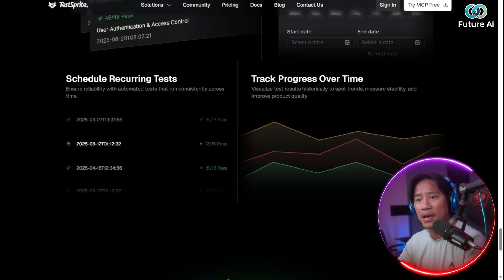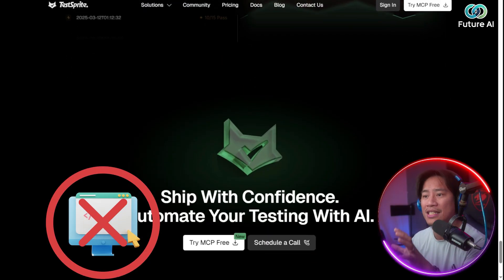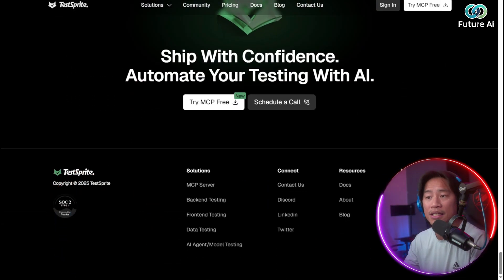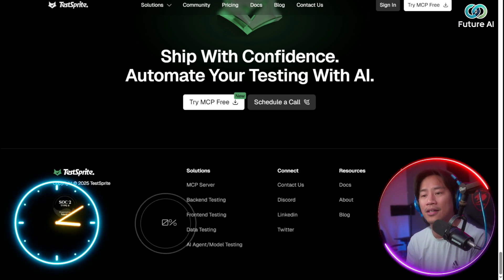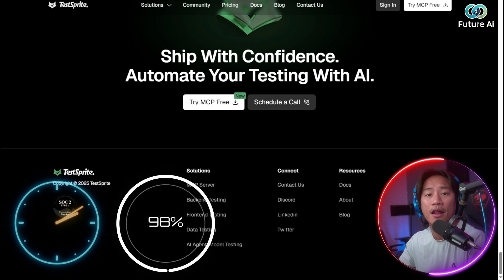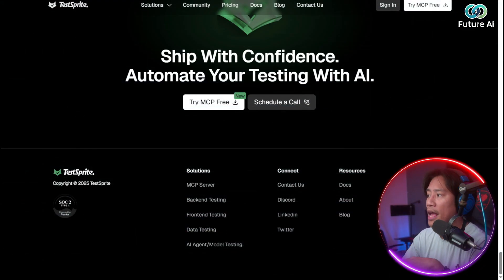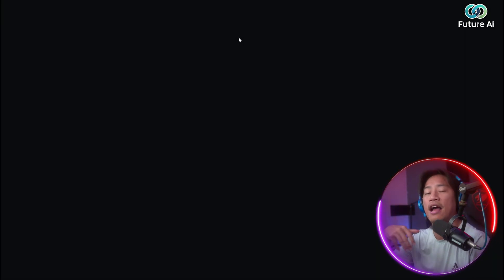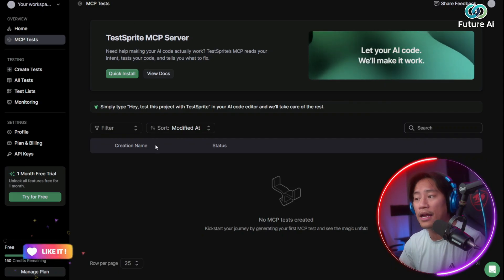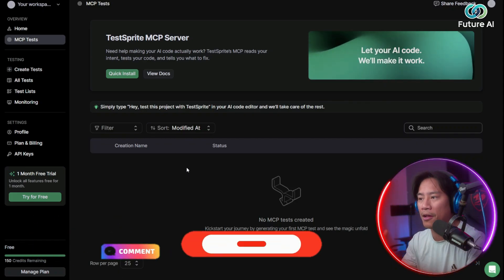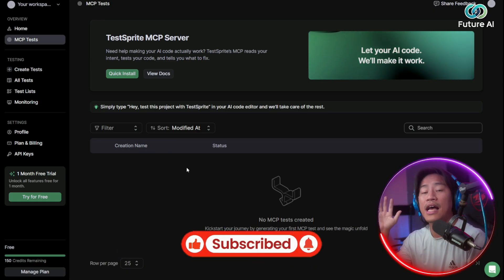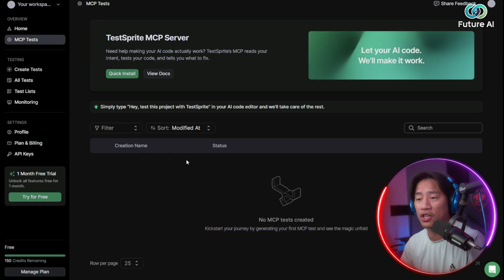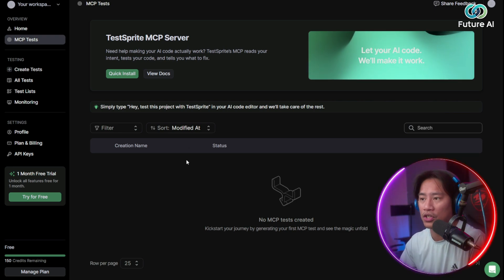By merging automation with the no-code approach, TestSprite is actually delivering a complete testing solution that saves time, improves accuracy, and accelerates software development from start to finish. So let me go ahead and show you. If you click on sign in, and I am already signed in, so you just have to put in all your details. And of course, I would strongly recommend that you create your own account. That way you will be able to check them out and see for yourself the power of this tool that will definitely boost your efficiency.